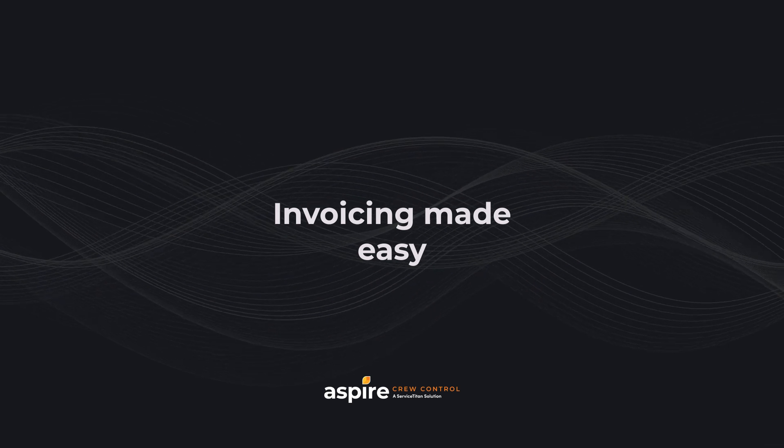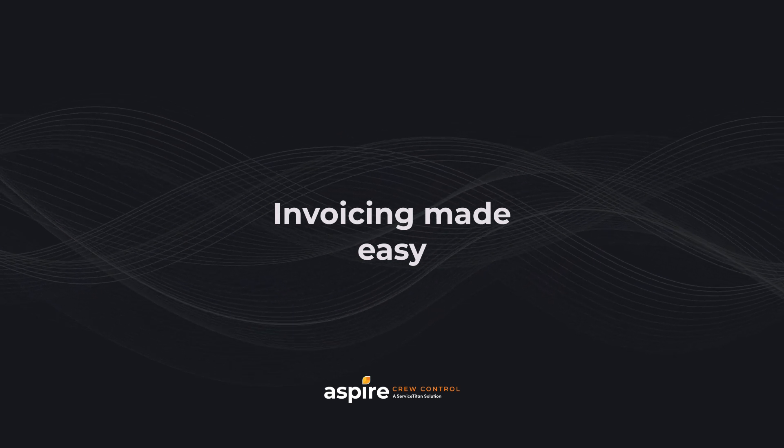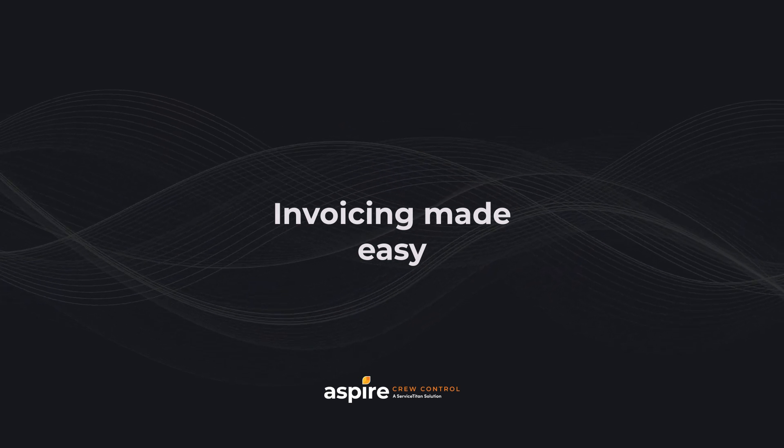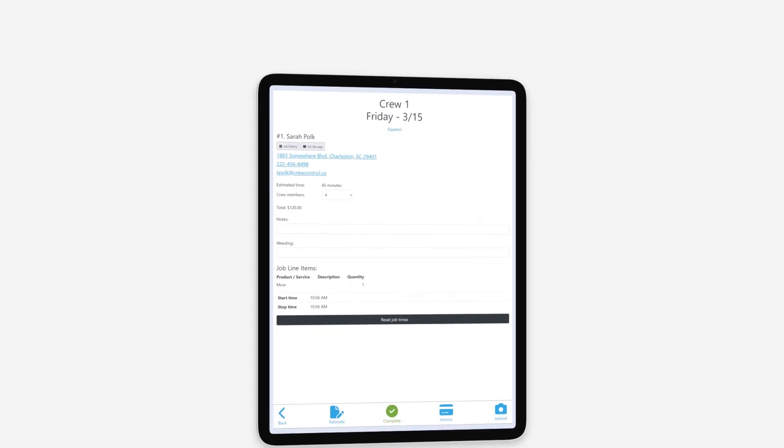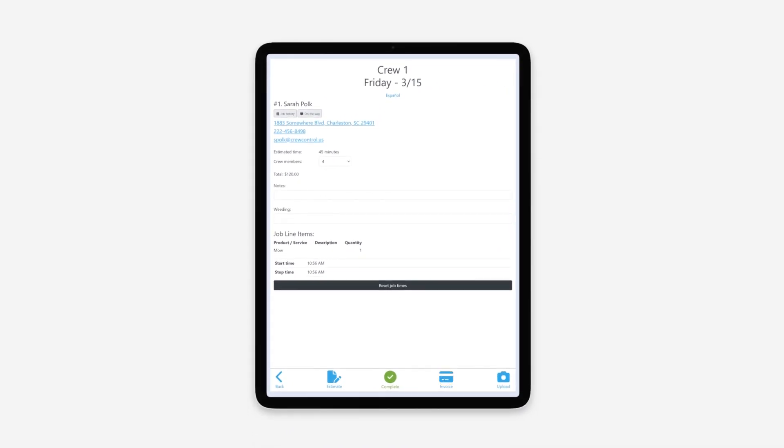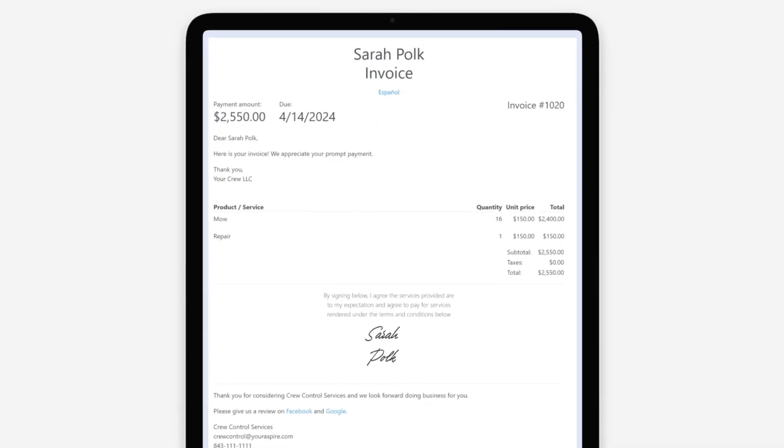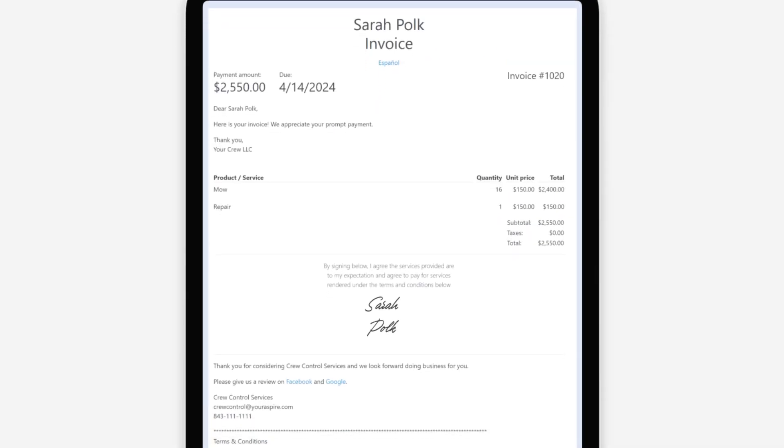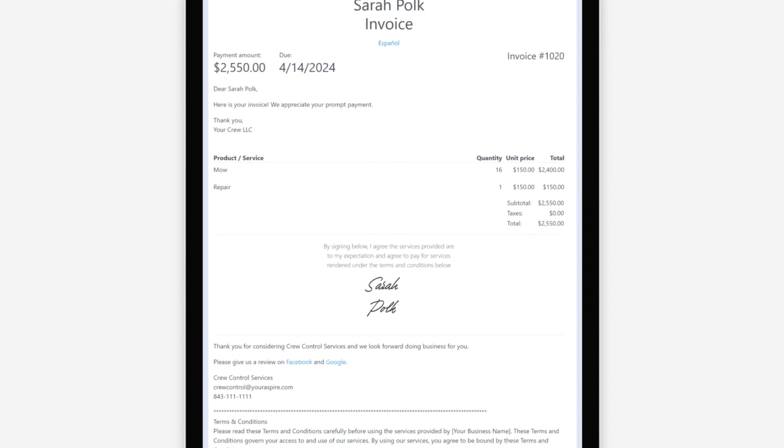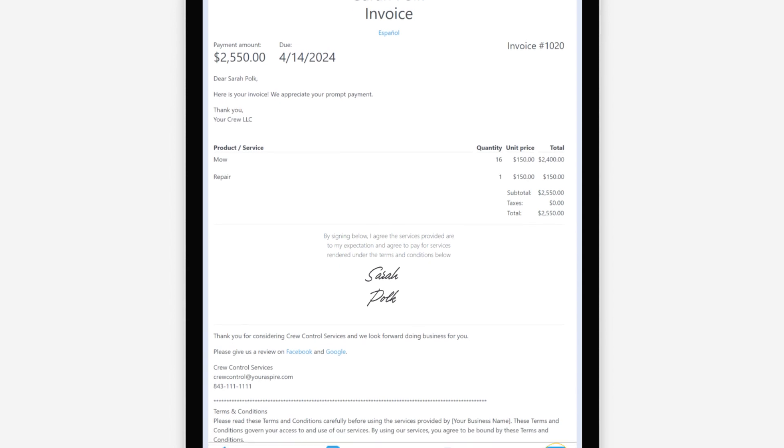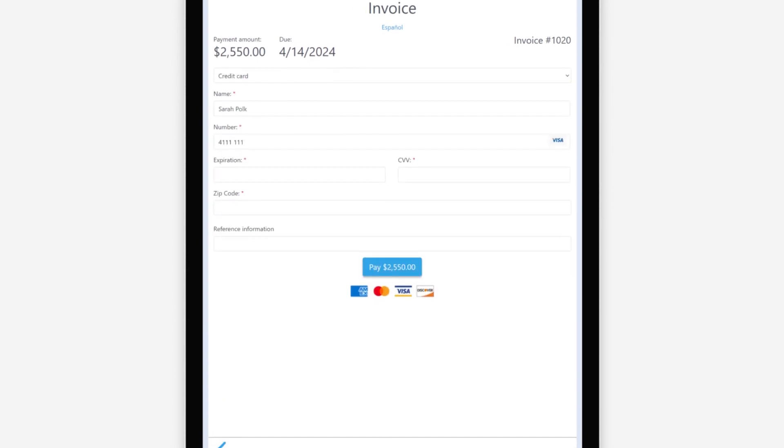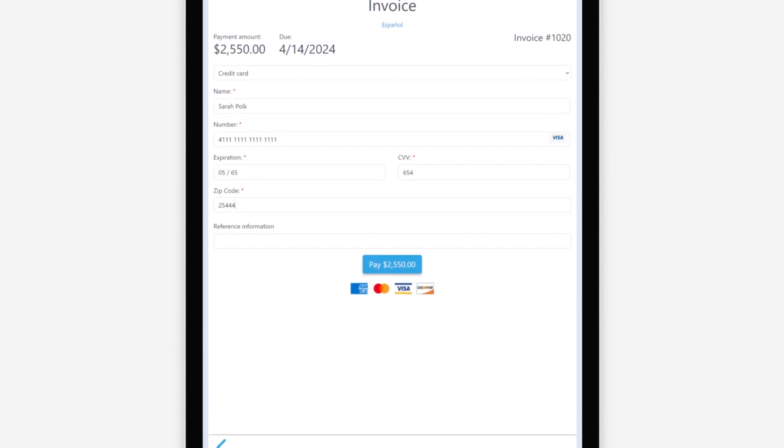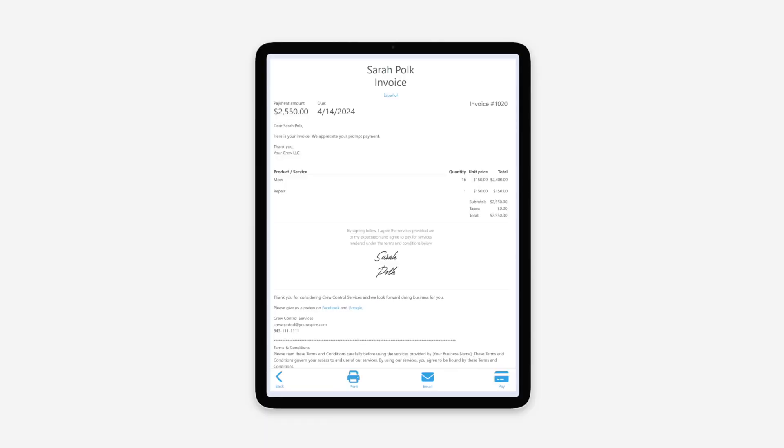Time for the fun part, getting paid. Employees have the ability to invoice on-site by tapping Invoice. The customer can then see a summary of services, add their signature, and submit payment information right then and there. Service details are automatically moved over from the estimate, so there's no need to enter the data twice.